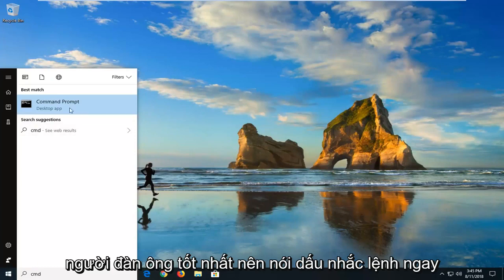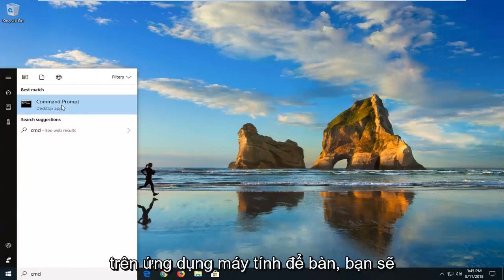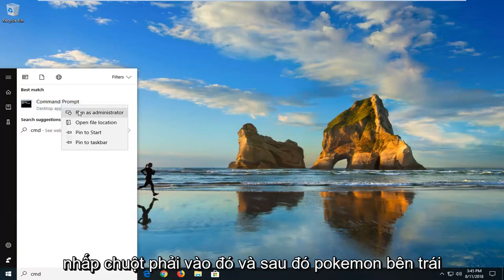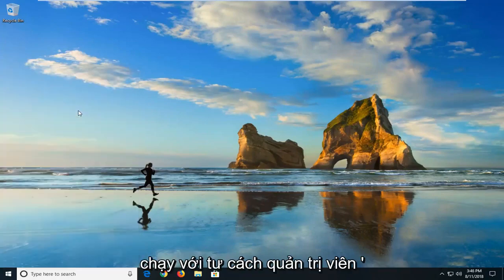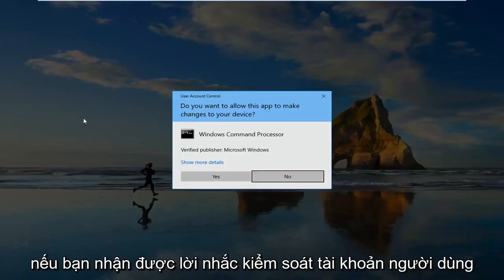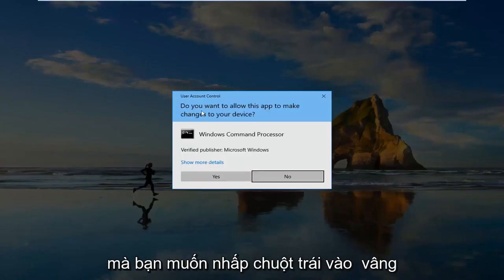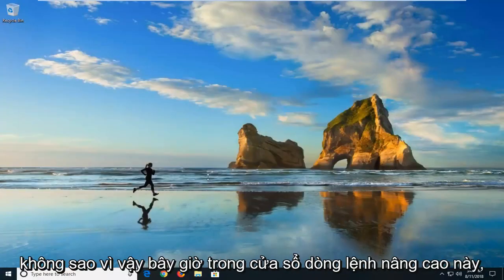The best match is command prompt, right above desktop app. You want to right-click on that and then left-click on run as administrator. If you receive a user account control prompt, you want to left-click on yes.